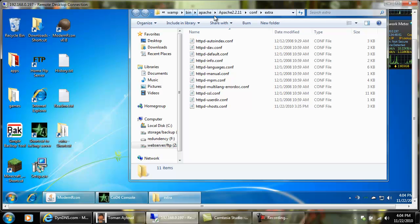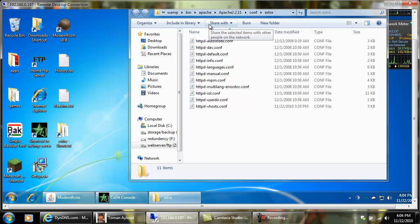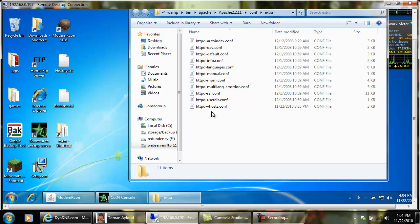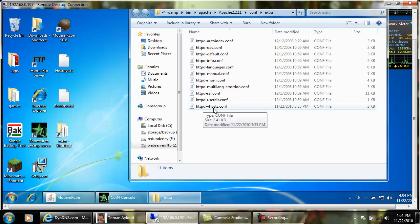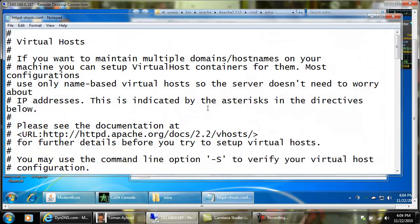With WAMP it's actually in the WAMP folder, bin, Apache, Apache, whatever the version number is, config, and extra. In this tutorial we're using 2.2.11. We want to open our httpd vhost.config with notepad.